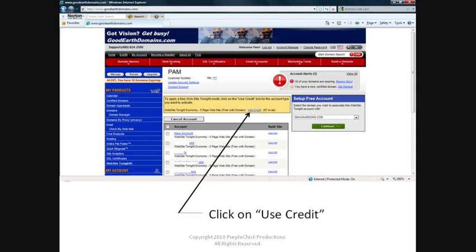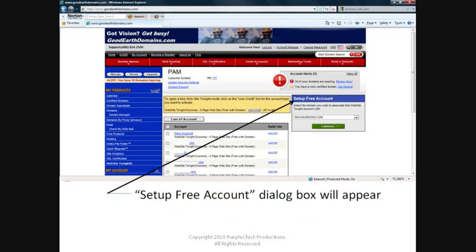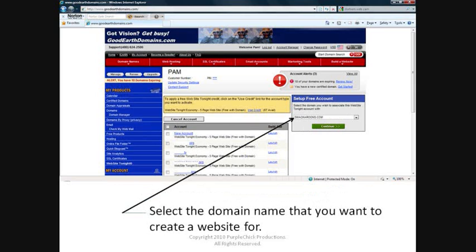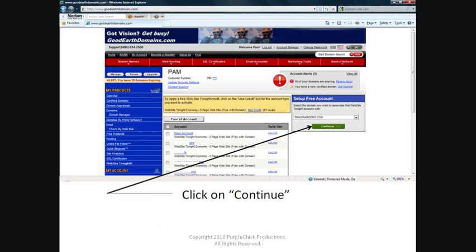If you've watched my video on how to set up your webmail account, this probably looks familiar because we set up the webmail address exactly the same way. A box will appear on the right that says Set Up Free Account. Click on the drop-down arrow to view the domains that you own and select the domain that you want to create a website for. Click on the green Continue button at the bottom of the dialog box.